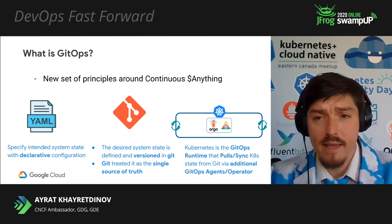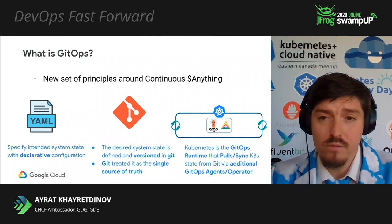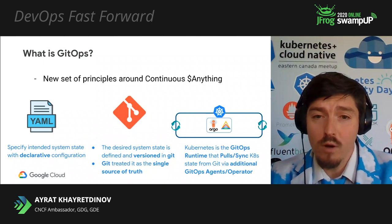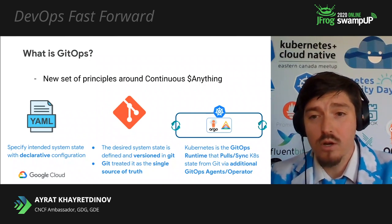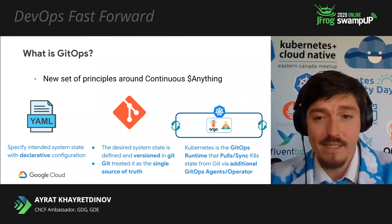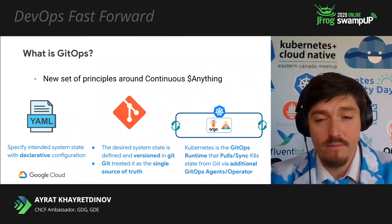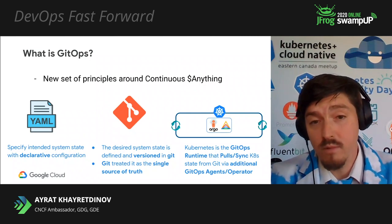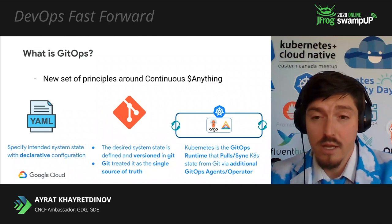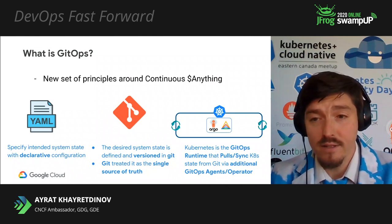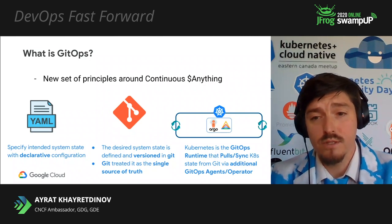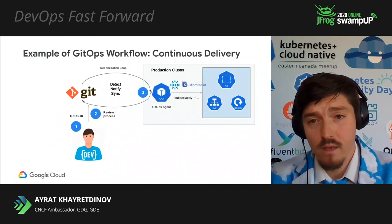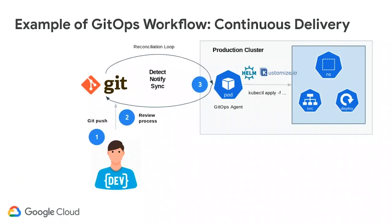Most probably you'll be saying, well, this is, we had this before, so what's the difference? Well, I hope the final principle can clarify what I mean when I say GitOps. Kubernetes is our GitOps runtime that pull syncs Kubernetes state from Git via additional GitOps agents, operators, or some call, some of them call controllers. This controller deploy and reconcile the state of the Git. The controller also ensures that no configuration's drifts are present.